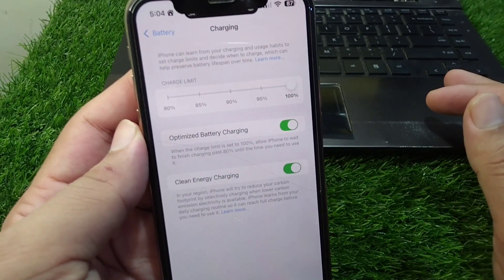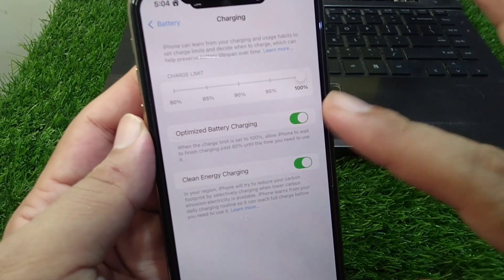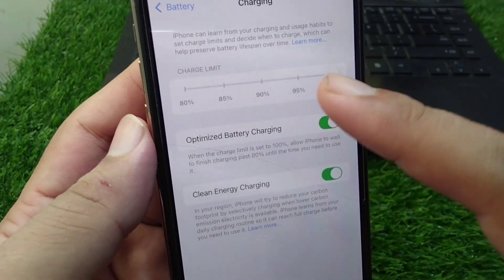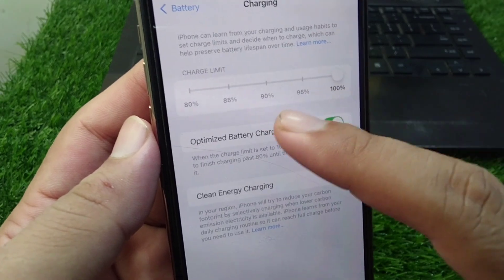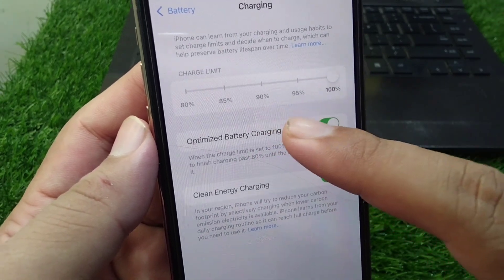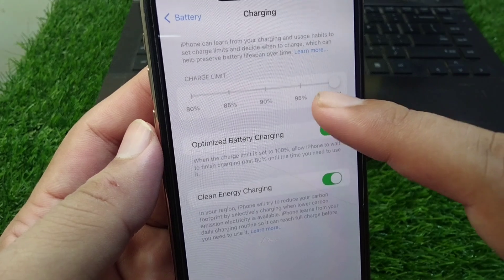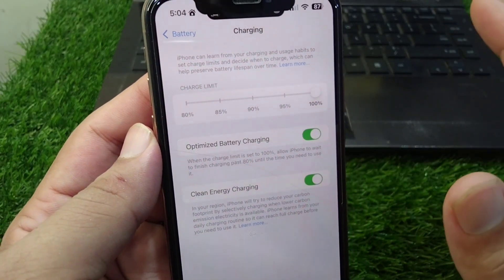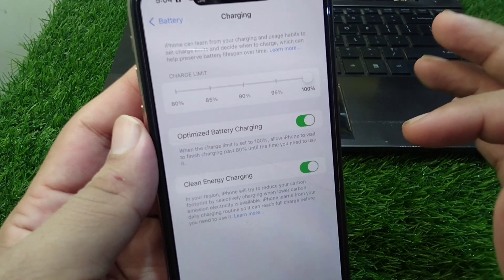Once you tap on Charging, a screen will appear where you can set your custom charging limit in a very easy way directly from your iPhone.